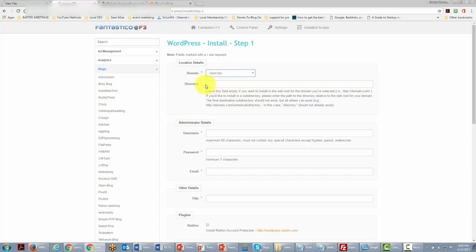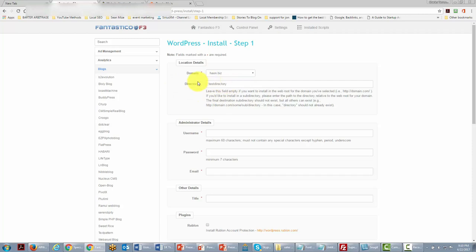If your domain is yourdomain.com and the whole domain is going to be taken by WordPress, leave this blank. But if you want to put WordPress in a subdirectory, you can do that. In this case, that's what we're going to do — we'll write in a subdirectory name, such as 'test directory', which is where our WordPress site will be.